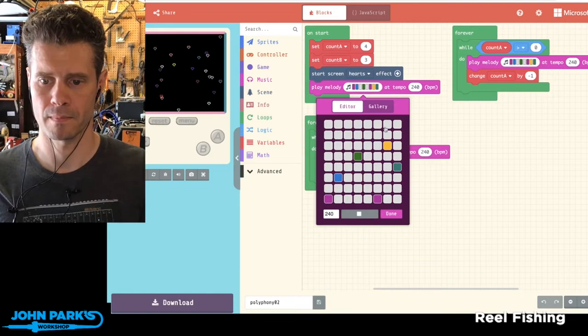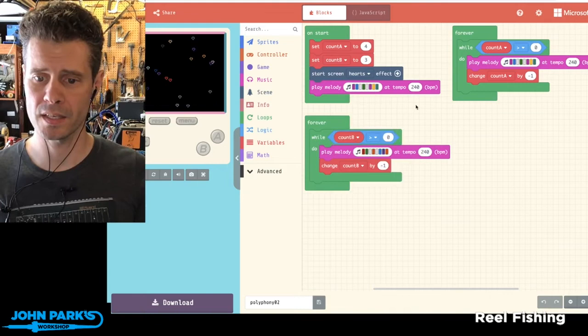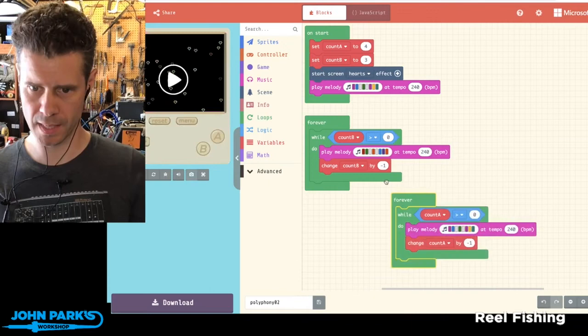And then to play a little more interesting thing, I've actually got some polyphony going, so I've got two notes going on at a time with these forever loops. So I'll go ahead and hit play and check it out.